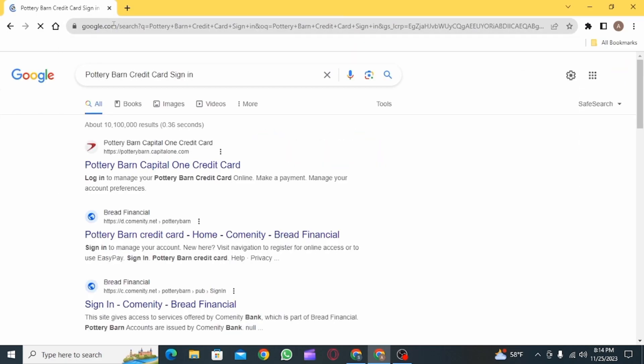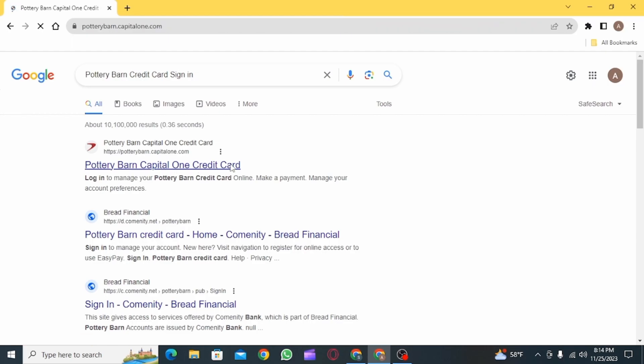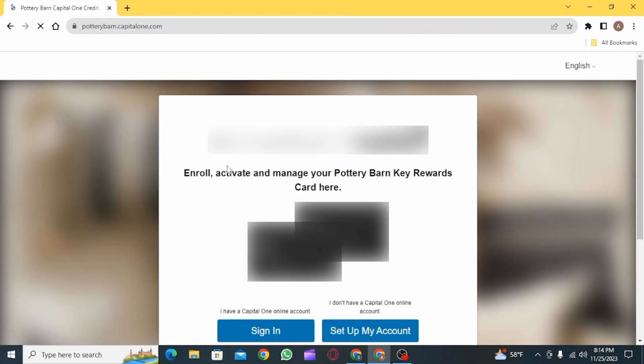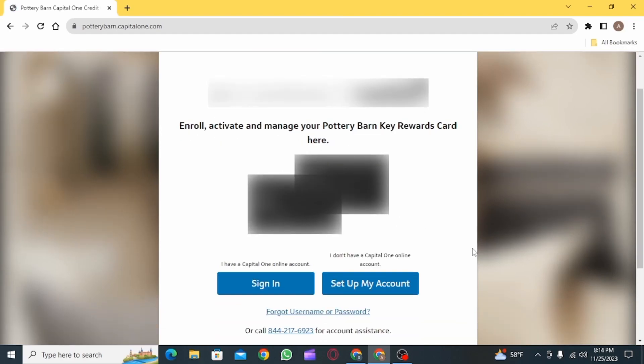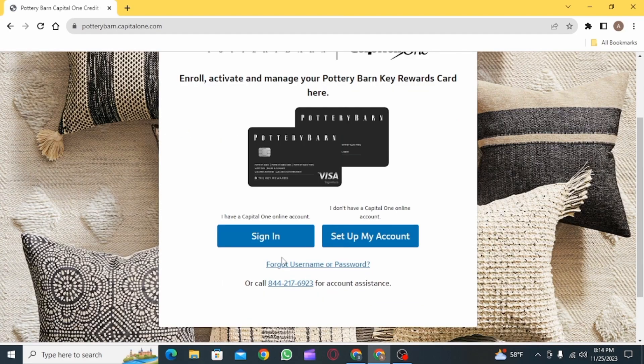Then click on the very first website that you see. After clicking on this link, you're going to find two options here. The first one is to sign in, and the second one is to set up your account.